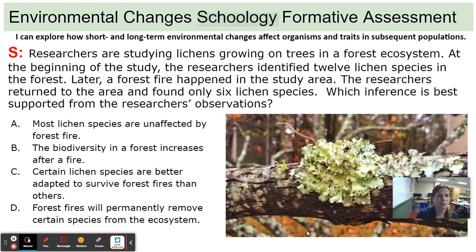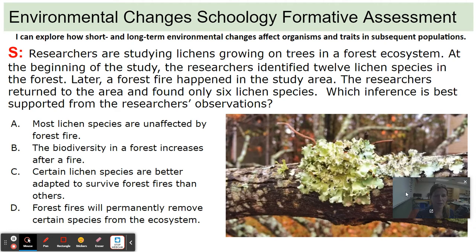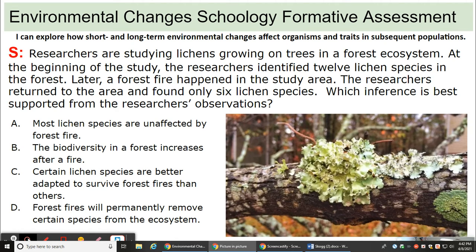Environmental Changes Schoology Formative Assessment. I can explore how short and long-term environmental changes affect organisms and traits in subsequent populations.